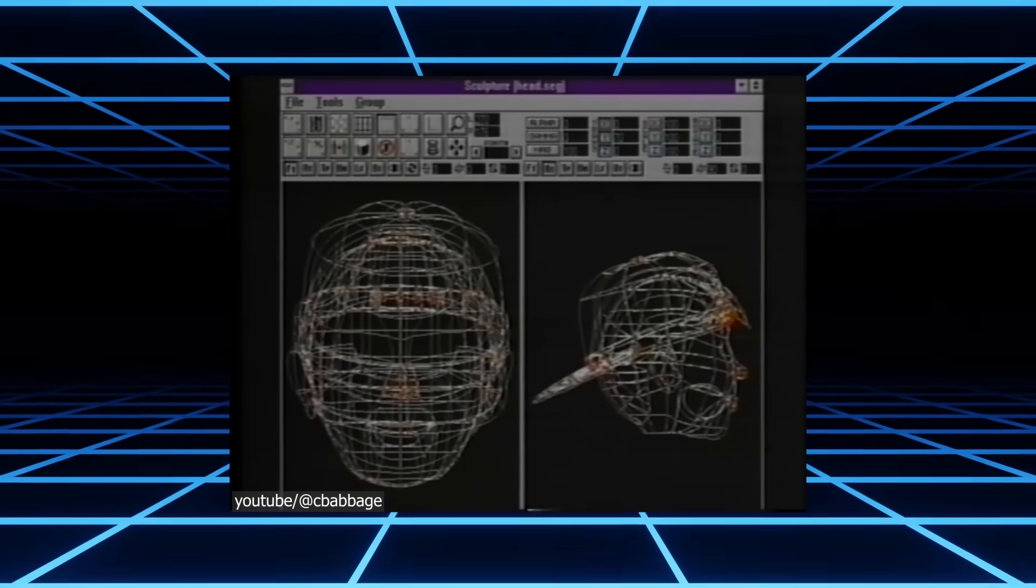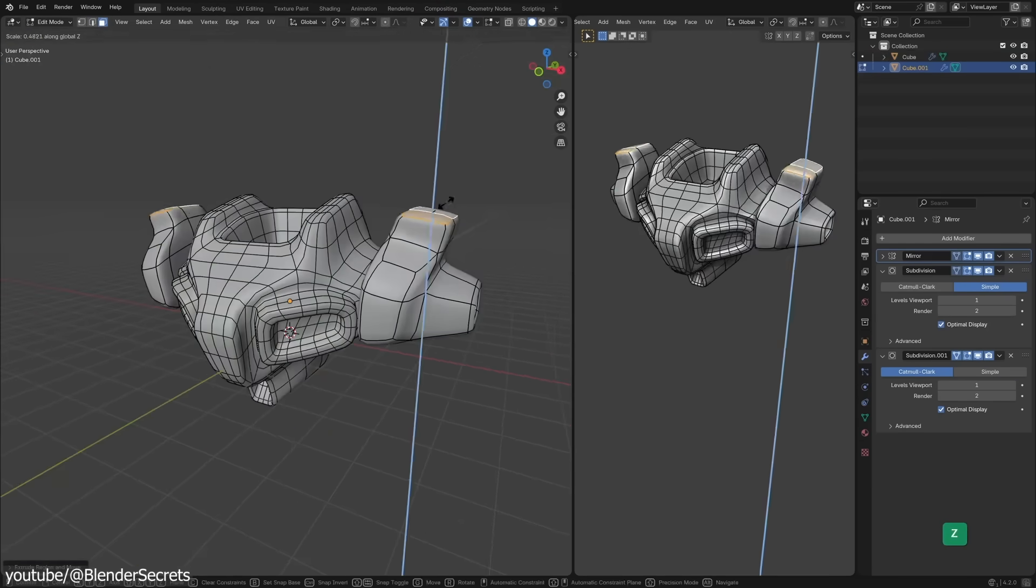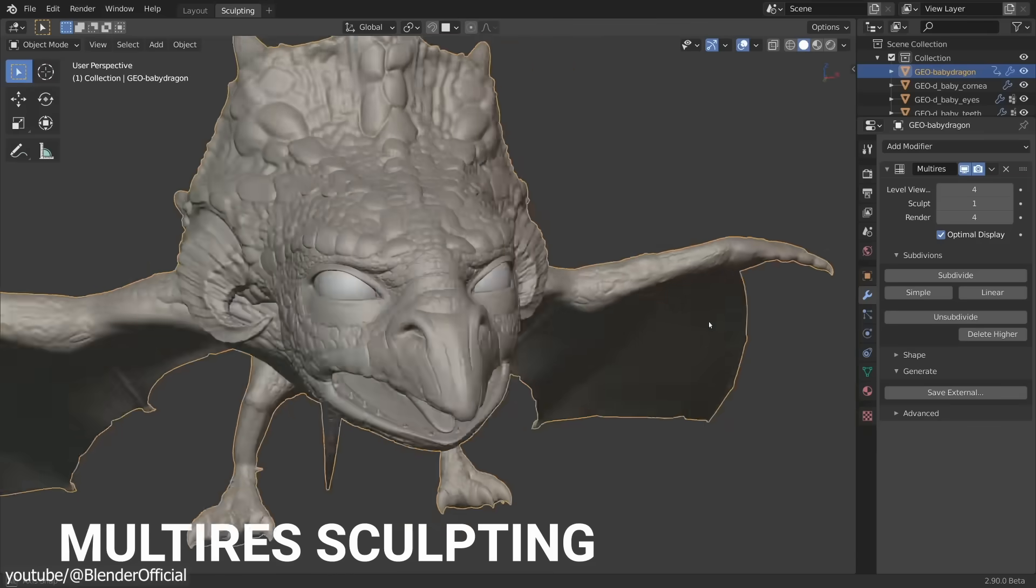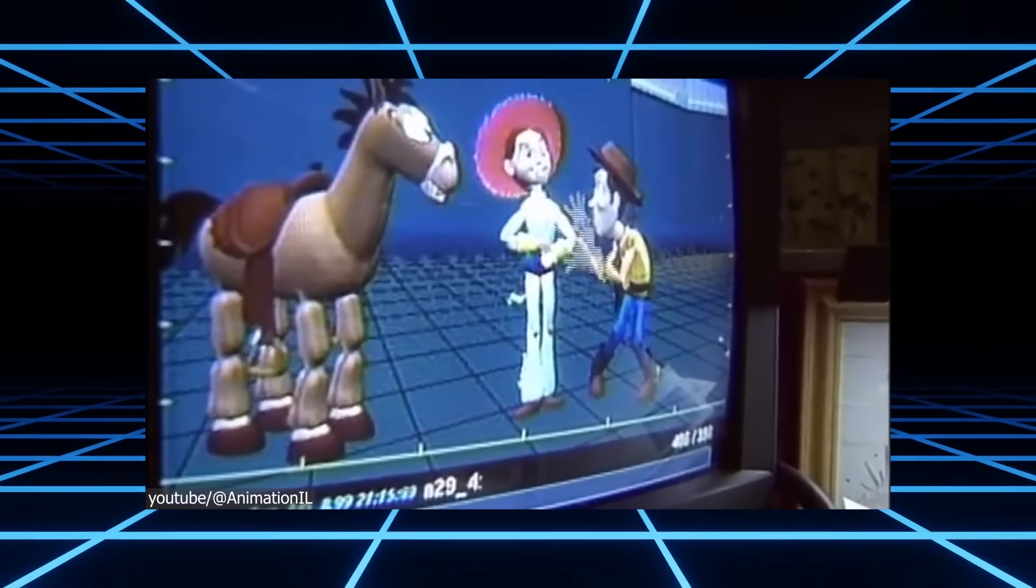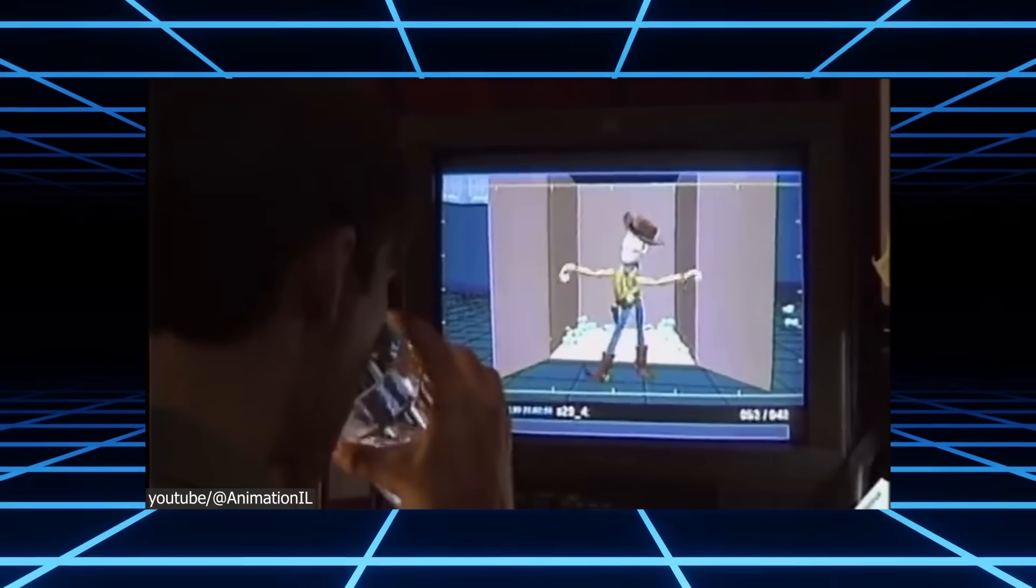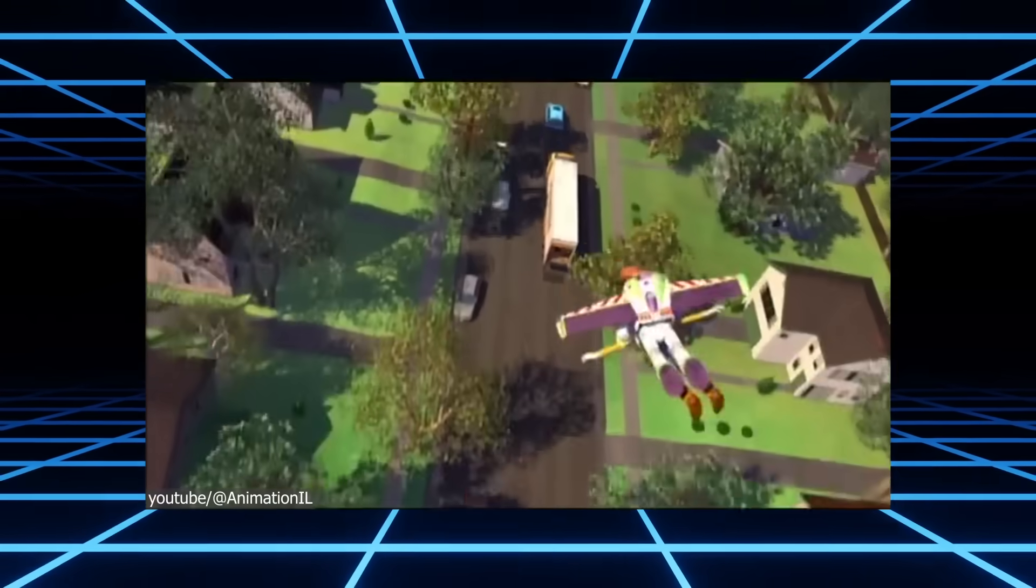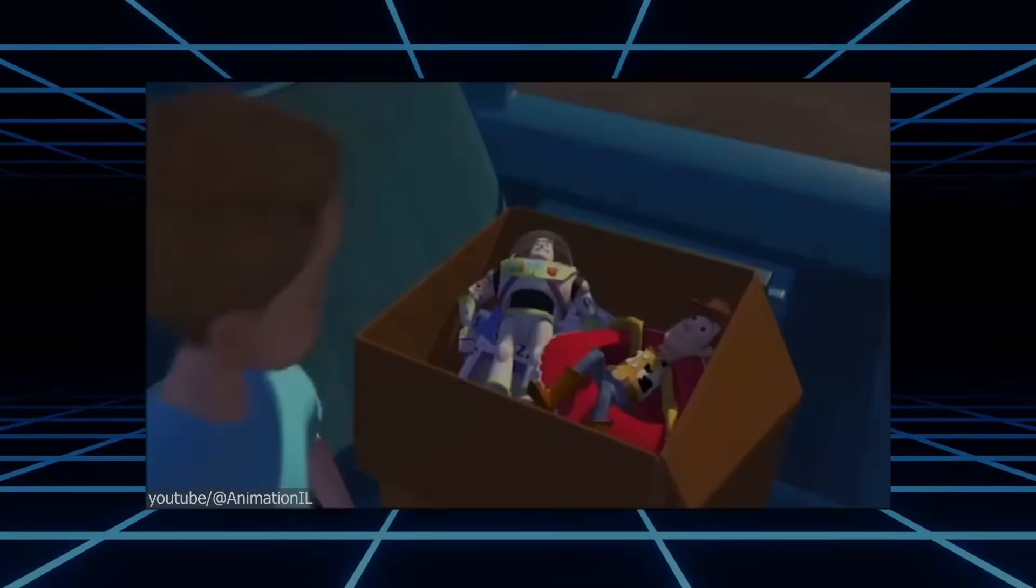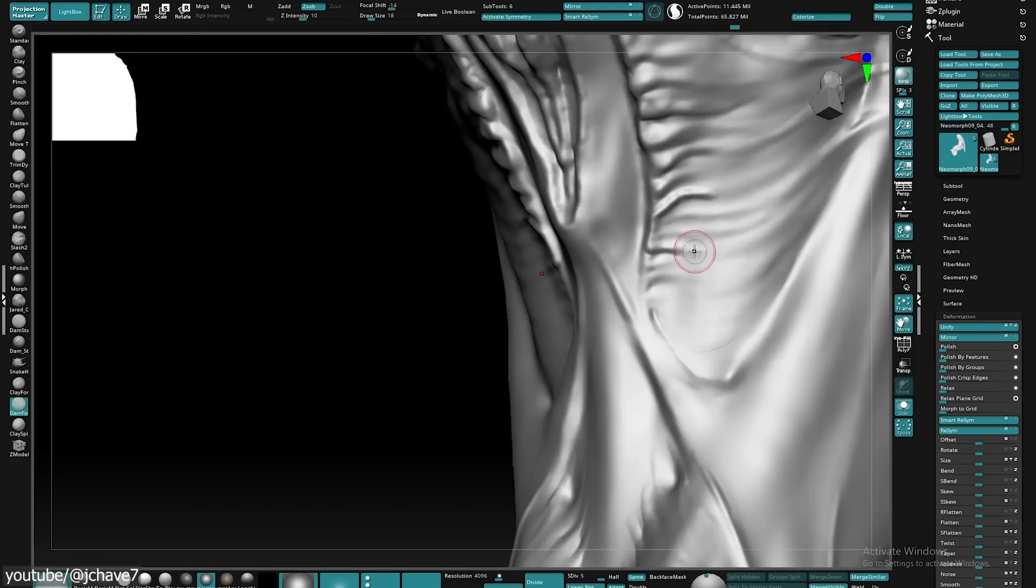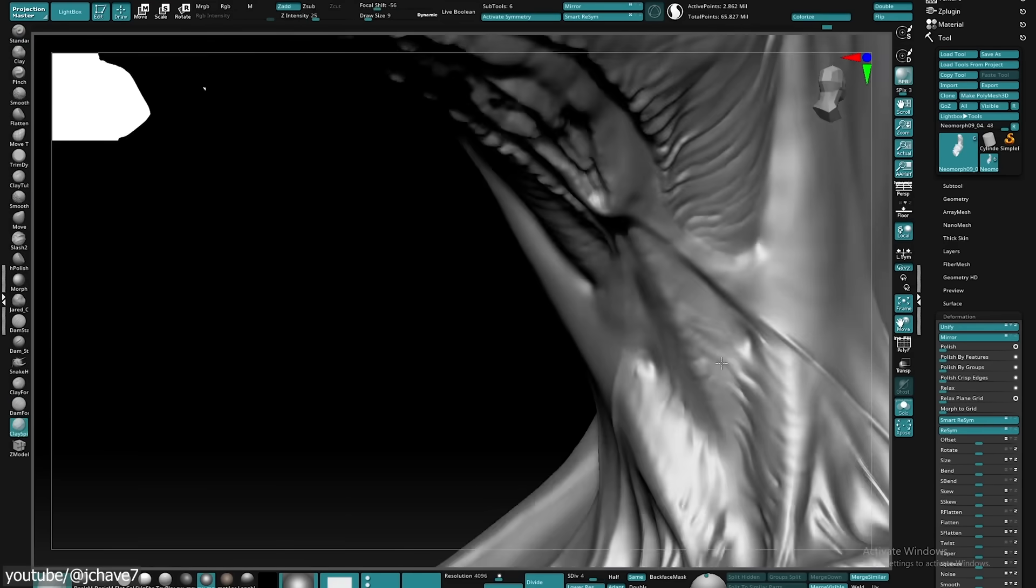But as computing power increased, the industry shifted to subdivision polygonal modeling, and later multi-resolution sculpting with software such as ZBrush. Notably, Pixar tested and adopted subdivision surfaces, especially in the late 90s, I would say between 1997 and 1998, when they proved that they could replace NURBS for film quality work. With the advent of digital sculpting tools, artists could directly shape high-poly models without worrying about NURBS constraints.